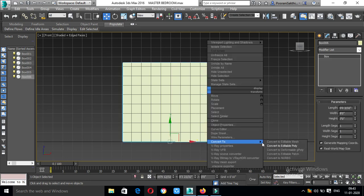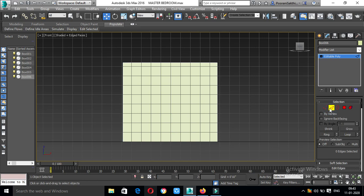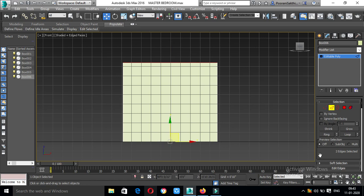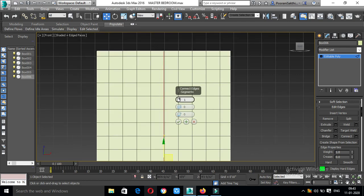Convert to editable poly. If you have vertex and edge, let's select edge. We will split the rack on the edge. First, select horizontal. Select connect — you can split the rack vertically. If you see the width of the rack, it will be 2 feet.